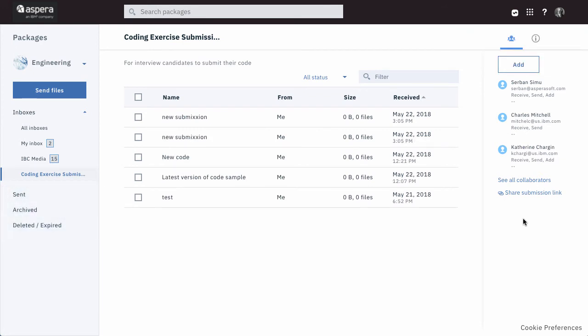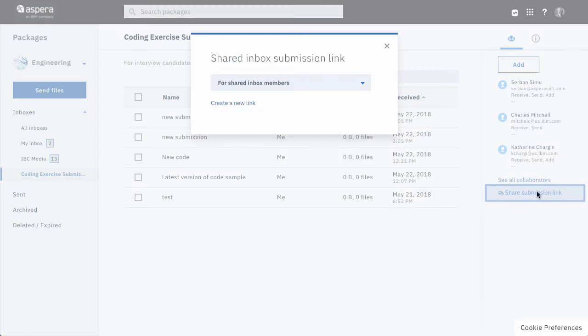Now let's invite someone else to send a package to you. Remember we are still in this shared inbox. Click here, Share Submission Link, to start.